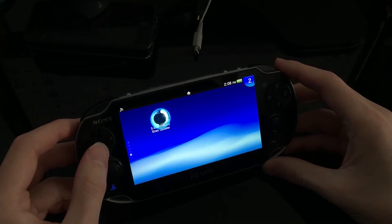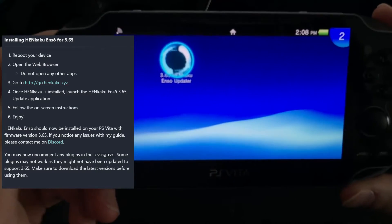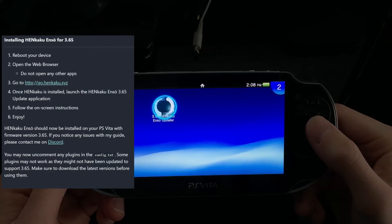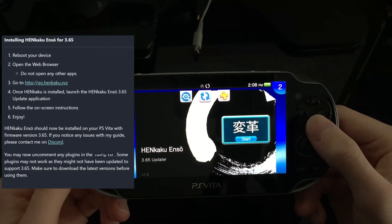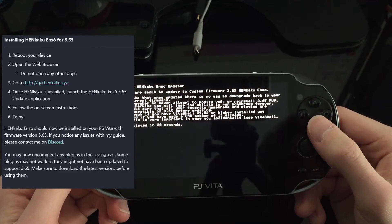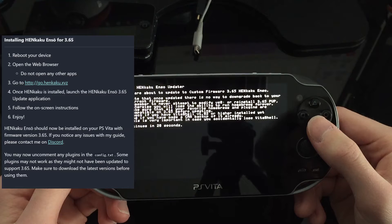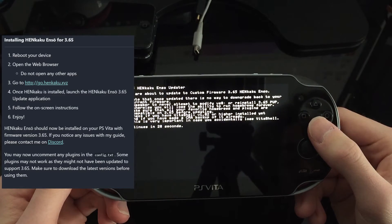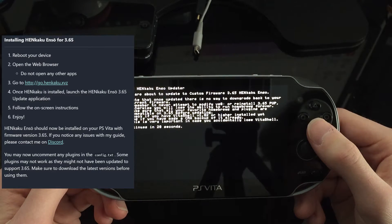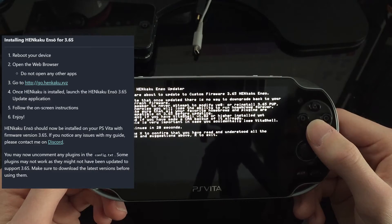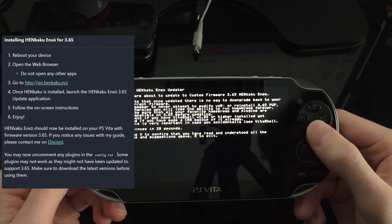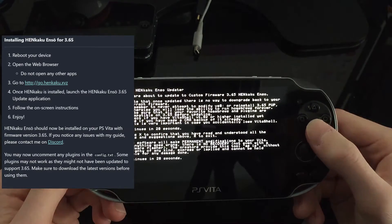There's the newly installed app at the very bottom of the Vita — new apps always appear there. We go into the 3.65 updater and follow the on-screen instructions. It says we're about to update to custom firmware 3.65 ENSO with no way to downgrade. Make sure all plugins are good and that you have VitaShell 1.2 or higher — we have 1.83. It also confirms we did the backup. Press X to confirm you've read and understood all the risks.